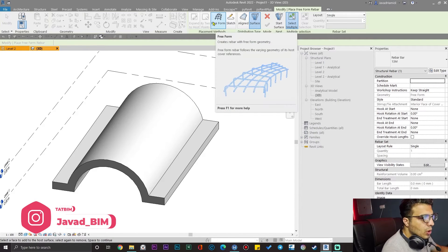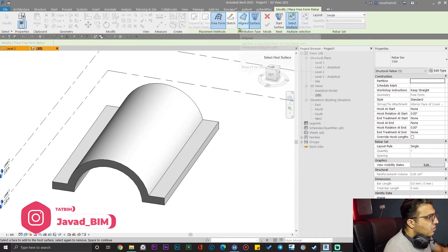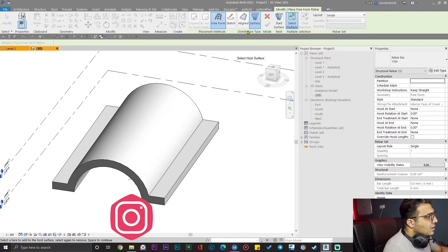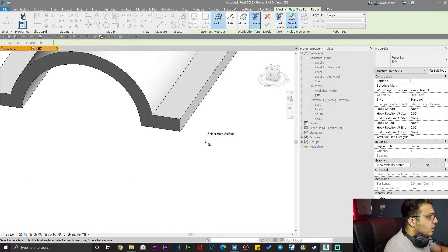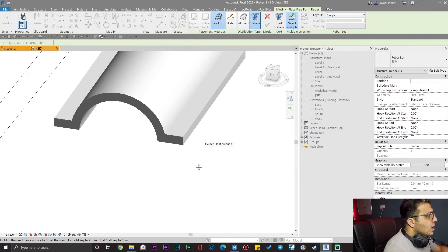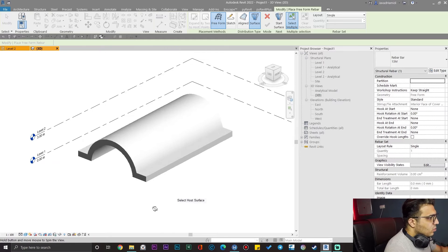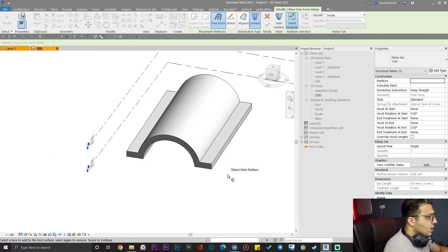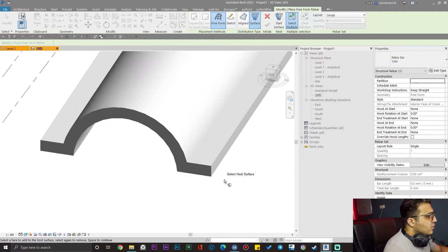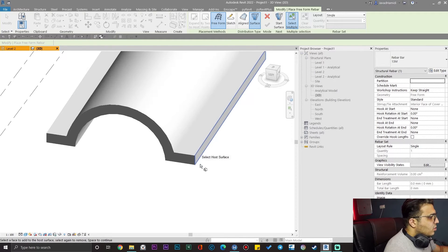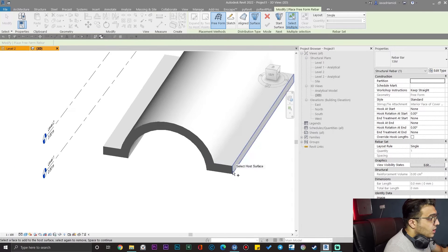Now you can see we are in freeform rebar mode and we have two methods: Align and Surface. They work differently in each situation, so you need to exercise both to master them. I will do examples for both to familiarize you with the work they can do for us. For this one, I'm going to create a rebar for this surface with this kind of shape.